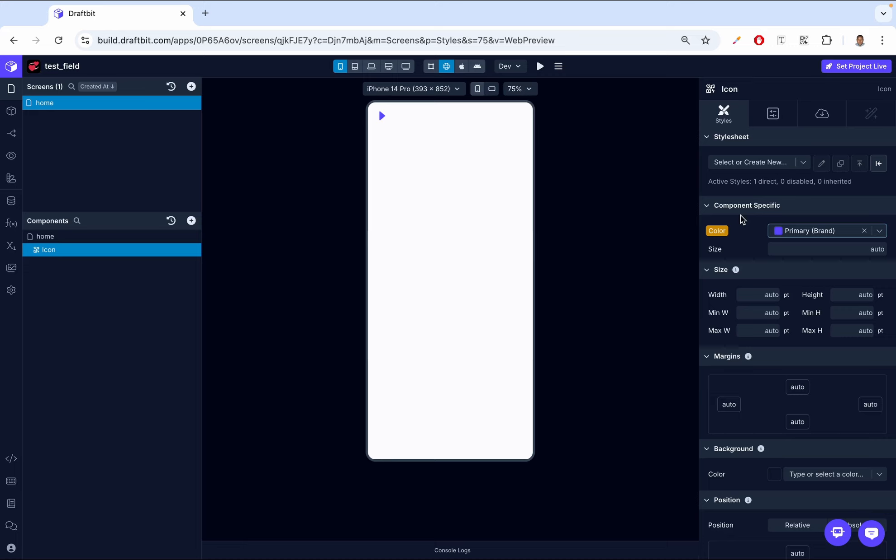By default, the size is set to 24 points. But you can adjust it to make the icon larger or smaller depending on where it's used inside your application. So you can just say 50, and then our icon is going to become much bigger.